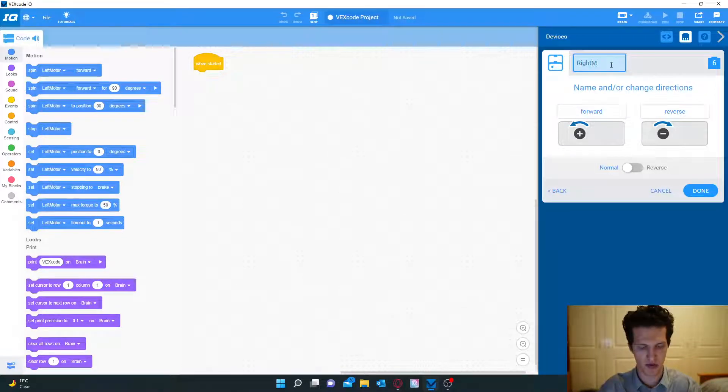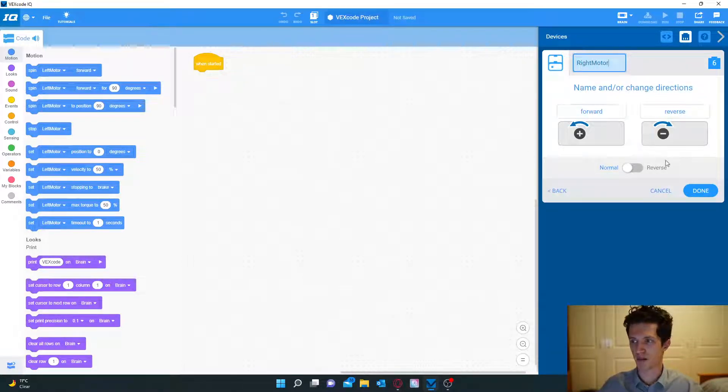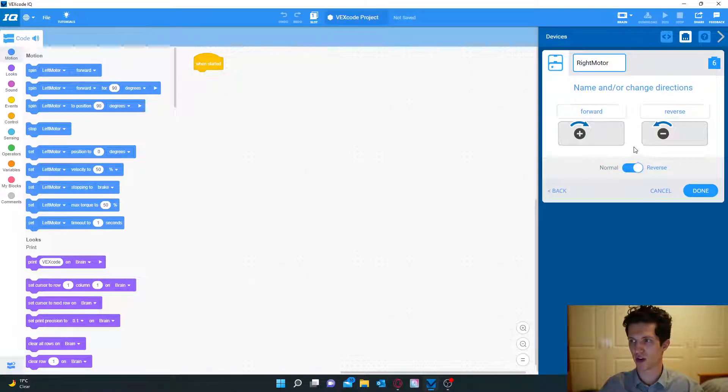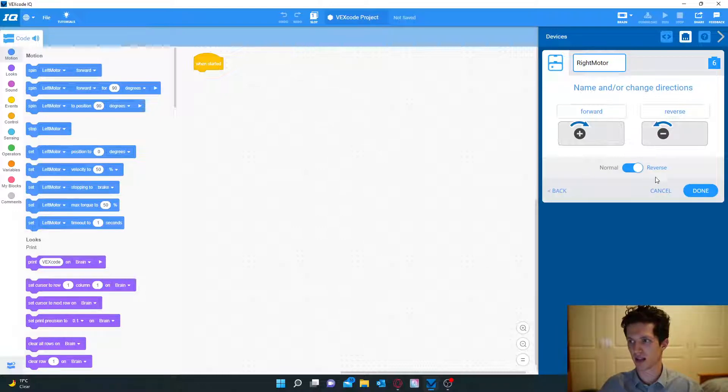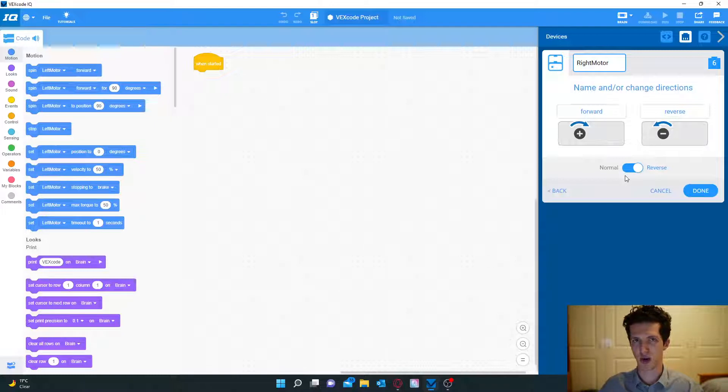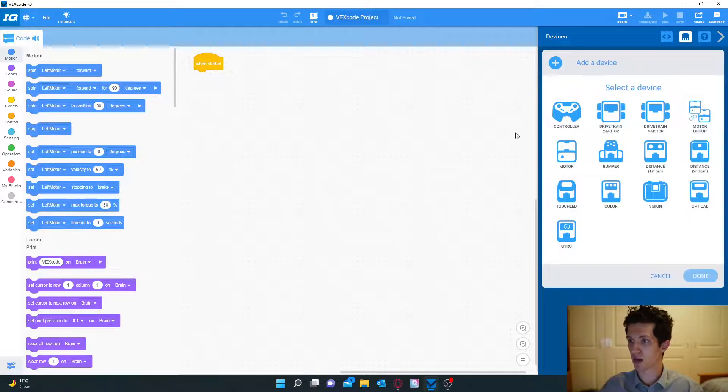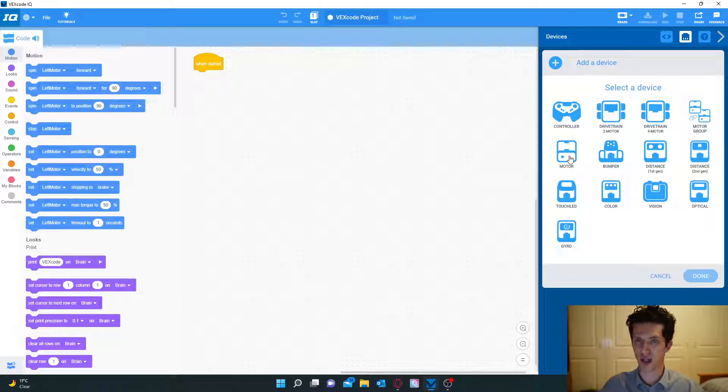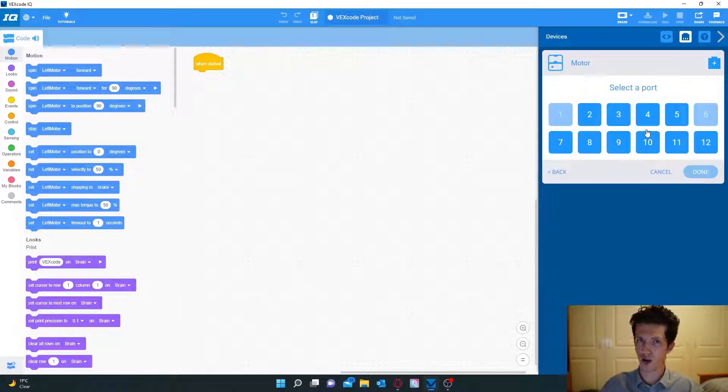Before you press done we have to click this little tab here to reverse it. When we configure the remote, when we want the robot to go forward by clicking this, both joysticks will work the same way to go forward and backwards.